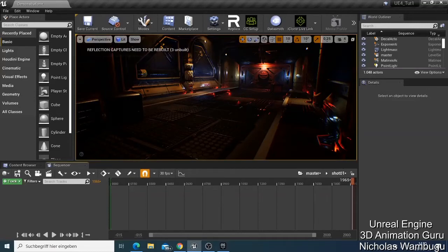Welcome back guys, this is Nick from 3D Animation Guru. On our last video we created a level sequencer, and on this video I want to explain more about how the level sequencer works.